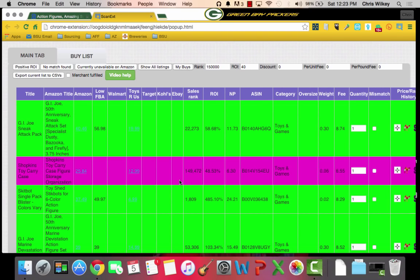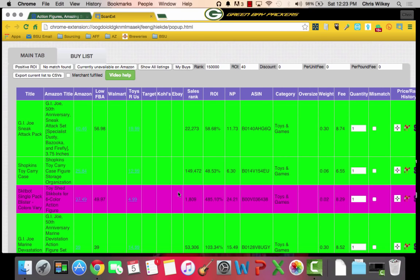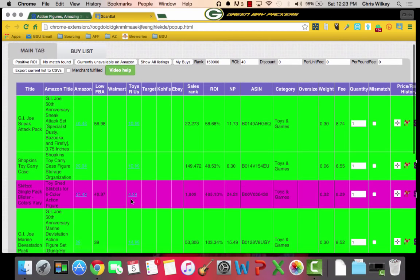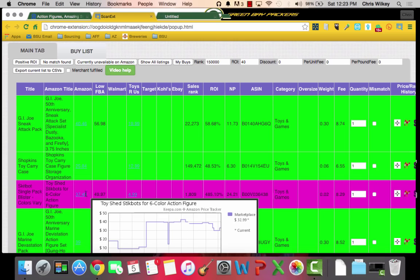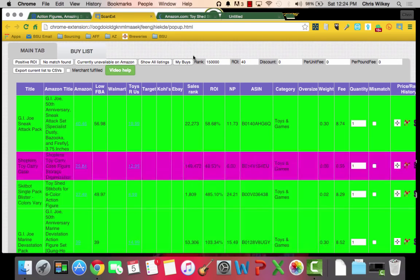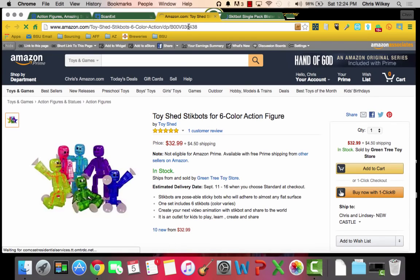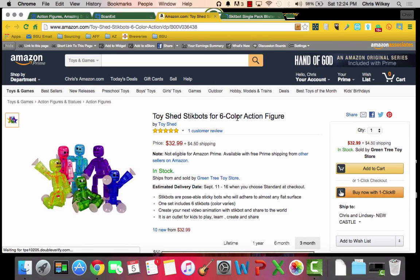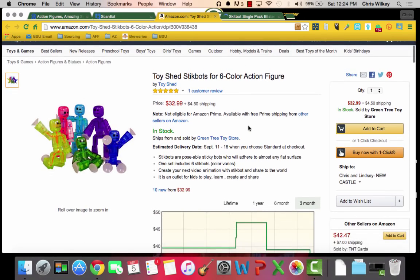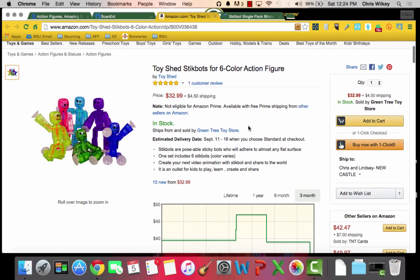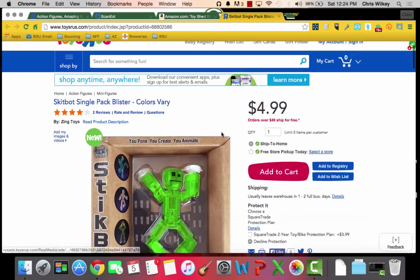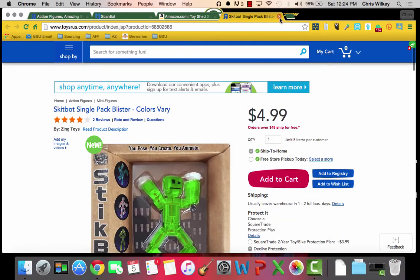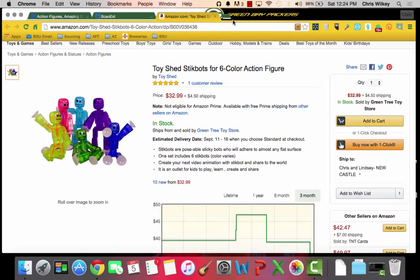I like to have my parameters set. So nothing higher than 150,000, and I want at least 40% return. So what I'm going to do is I'm going to click my buys. And this is going to sort it all out for me. All I'm going to look for here is, that's just one of those guys. This looks like, let's take a look. Toy shed for six color action figures. So they're going to have six different colors here. We're not, this is a single. So no go on that one. We're going to pass.